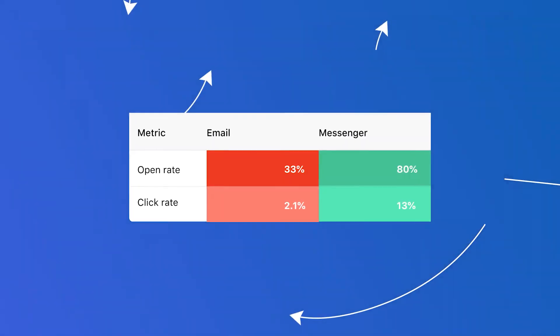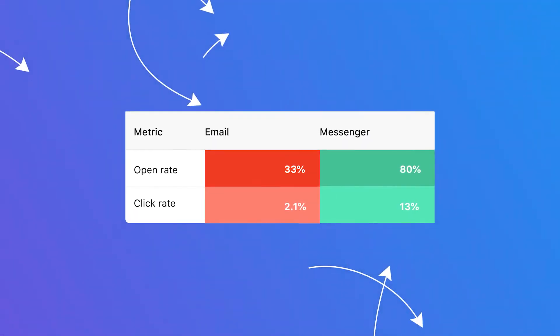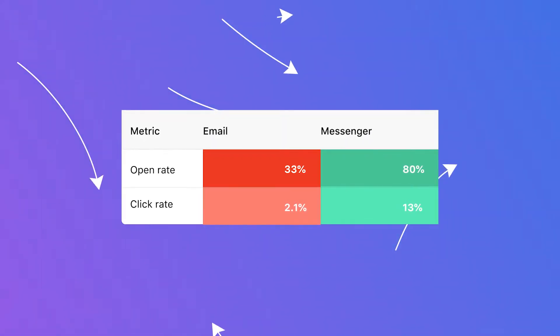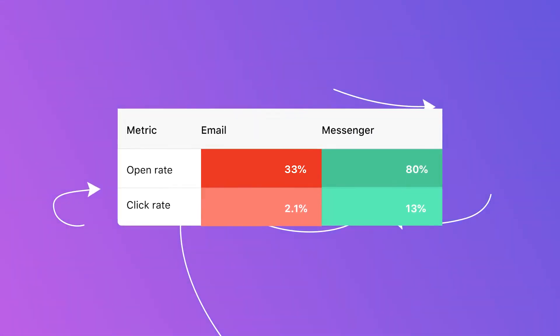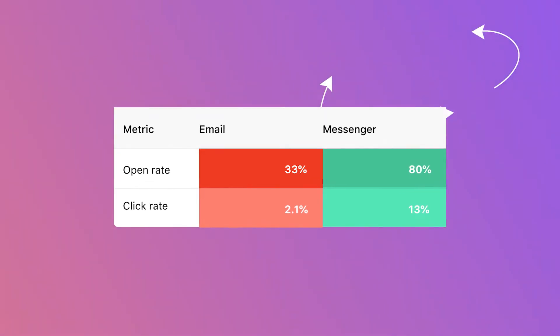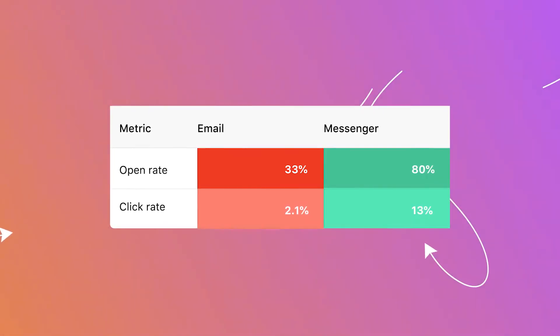As for the why you might want to use recurring notifications, let's get back to the same as newsletter, but in messenger analogy. Recurrent messages are simply more effective than email, with the difference being open rate 80% against 33% and click rate 13% against 2%. More reasons I think recurring notifications are awesome.